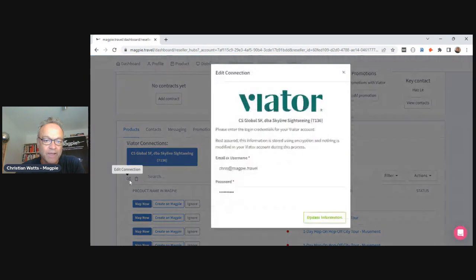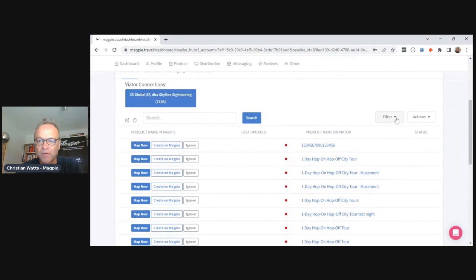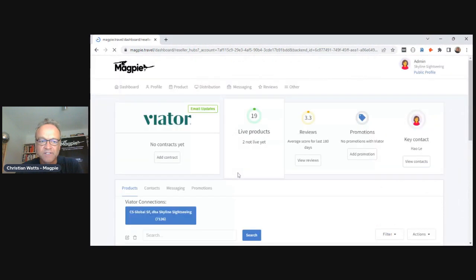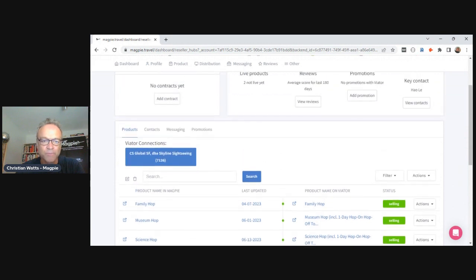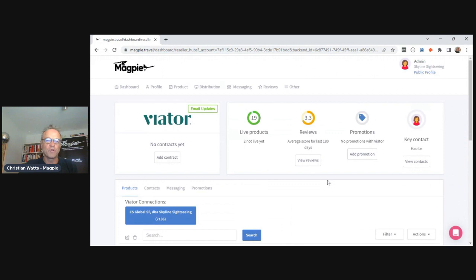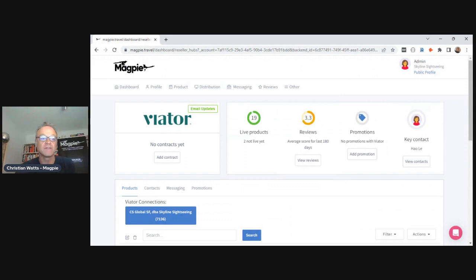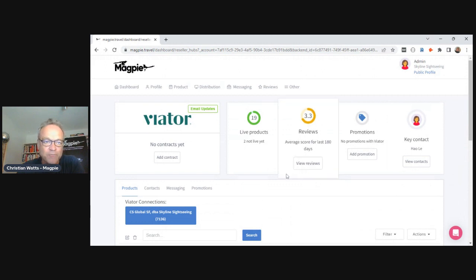If I go to my Viator hub, this is my connection with Viator. To connect, I add my Viator credentials — username and password — hit connect, and it imports all my products from Viator. You can see on the left what the product is called in Magpie, and on the right what that same product is called in Viator — you can have different names for different extranets. Once imported, you can fill the gaps: for example, Viator doesn't have highlights but GetYourGuide does, so you can create highlights in Magpie and export them to GetYourGuide.